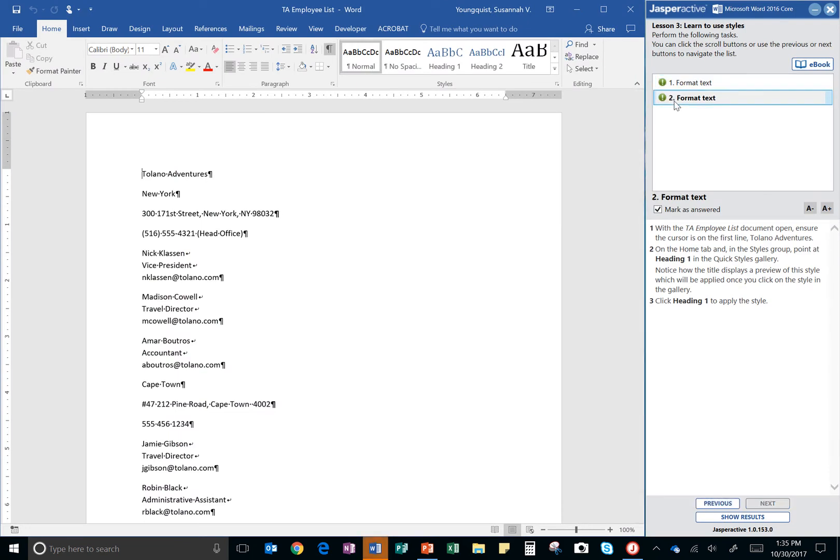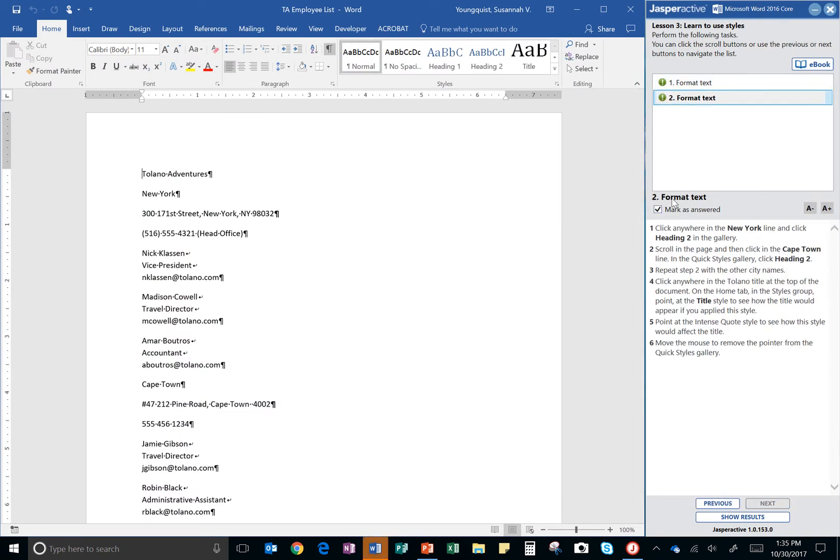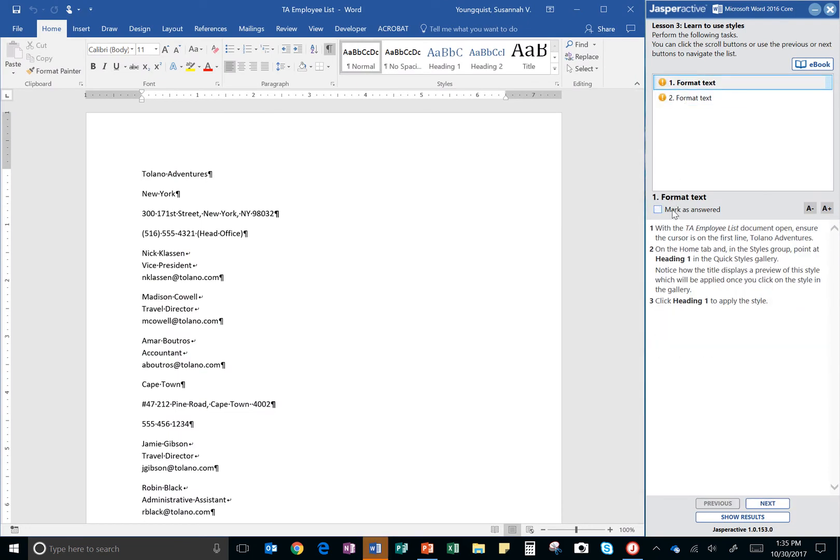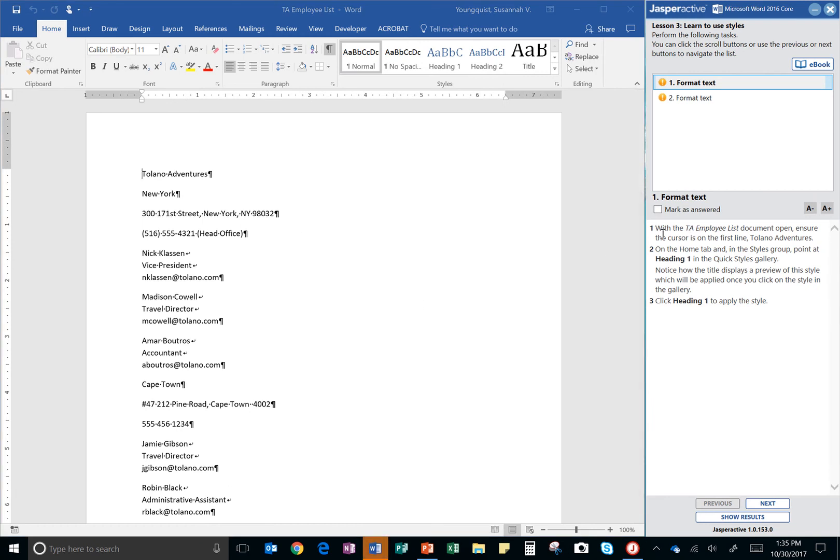And this is only, there are only two steps to this one, it's a really quick one. All right, so the first step is to format text. With the TA Employee List document open, ensure the cursor is on the first line, Tolano Adventures.